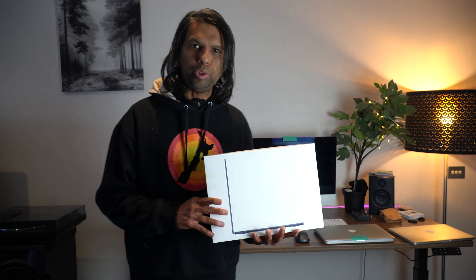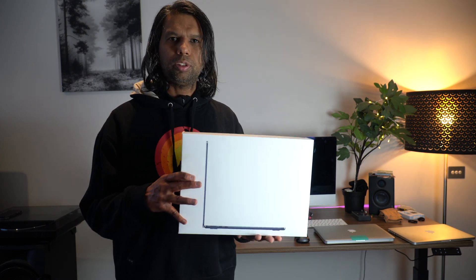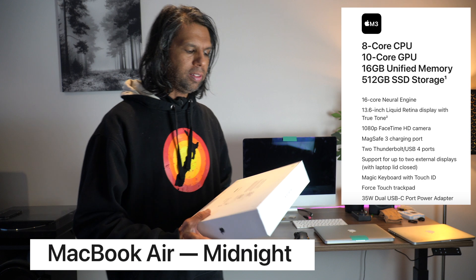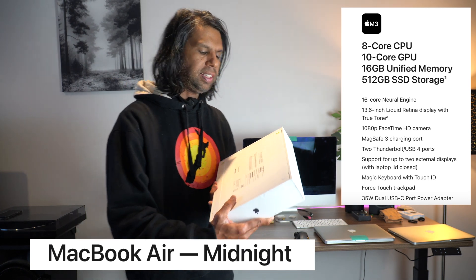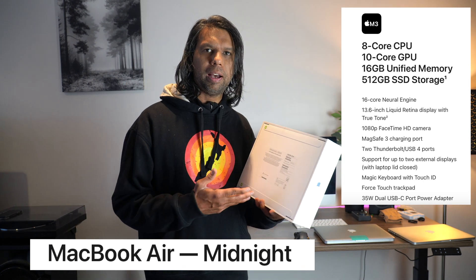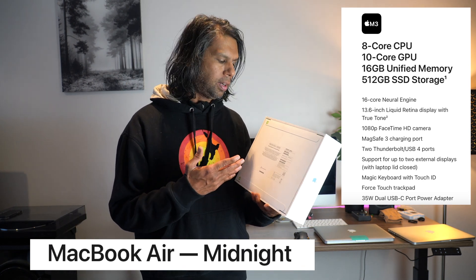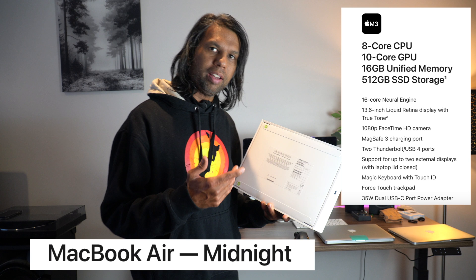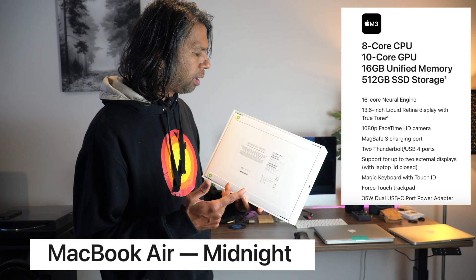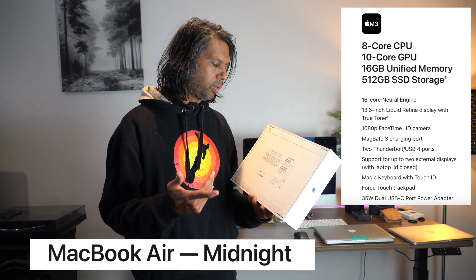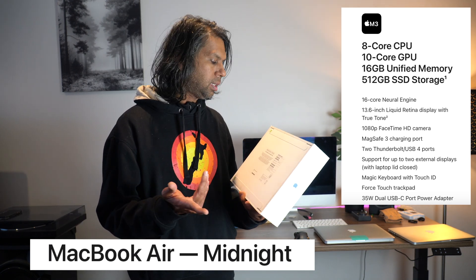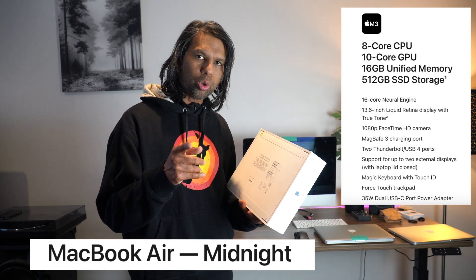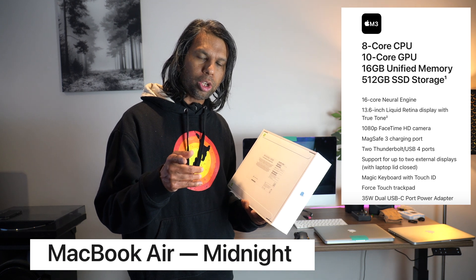Hey guys, welcome to a new video. In this video I'm going to be unboxing the 2024 MacBook Air with the M3 chip. This is the 16 gigabyte RAM version with 512 gigabytes of SSD storage, 8 core CPU, and 10 core GPU.